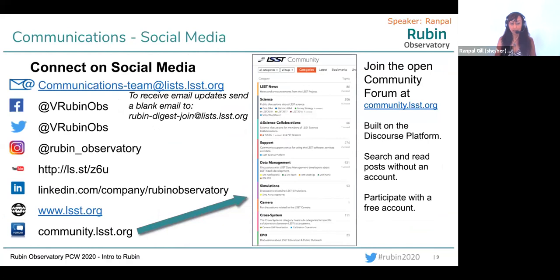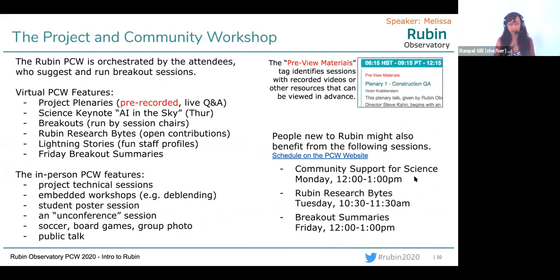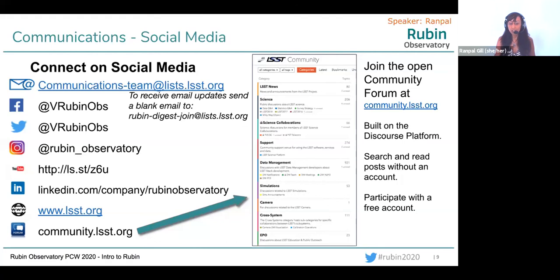We use a number of channels to keep in touch with the community and the general public. What you see here is a list of social media channels, but I want to call out three specific areas. First, email — you can always get in touch with the communications team through this email address. Second, you can subscribe to our digest, which goes out approximately every two weeks with current and relevant information. Third, there's the community forum — a place where you can look to see whether your question has been answered, and if not, ask it and get a crowdsourced answer that becomes a knowledge base for anyone in the future.